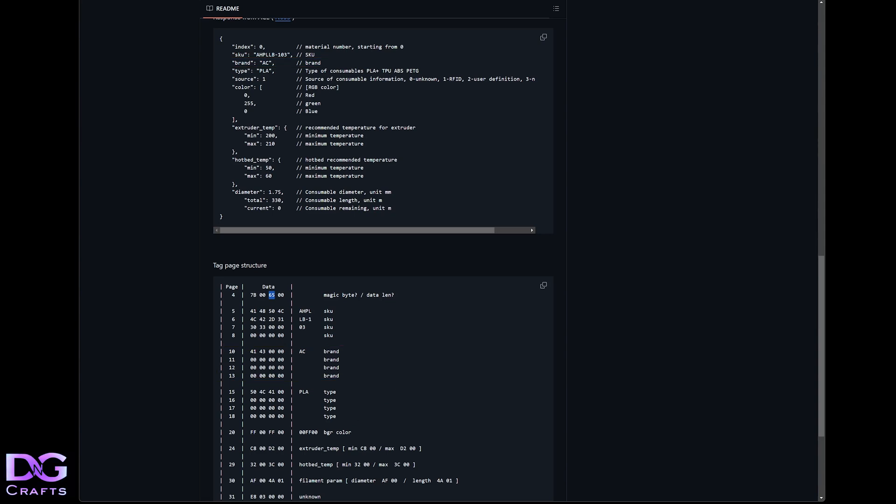We're going down to the next block, which is the filament type. At the moment it's got PLA in it. And then up here you'll see the filament type is PLA. So that's where the filament type is.